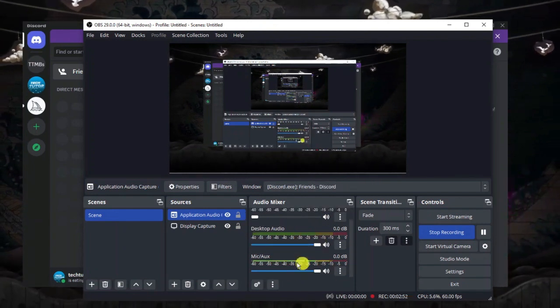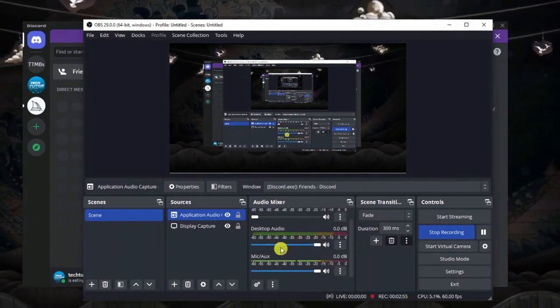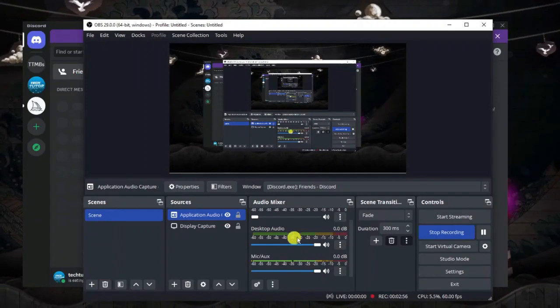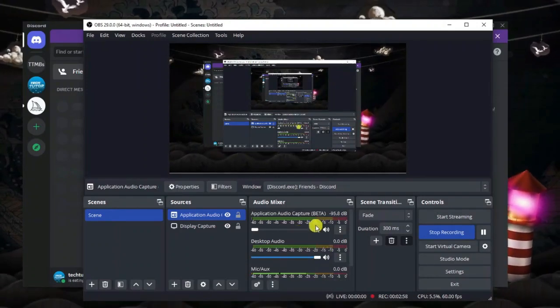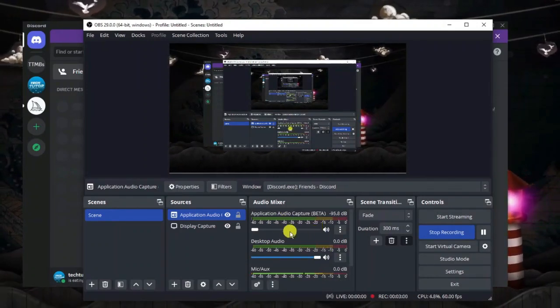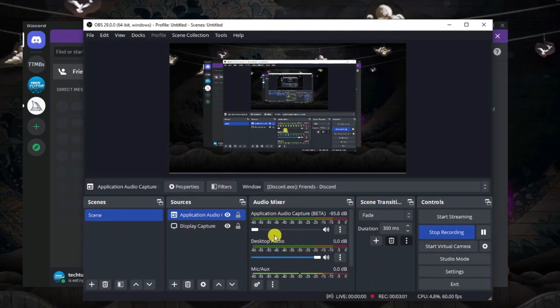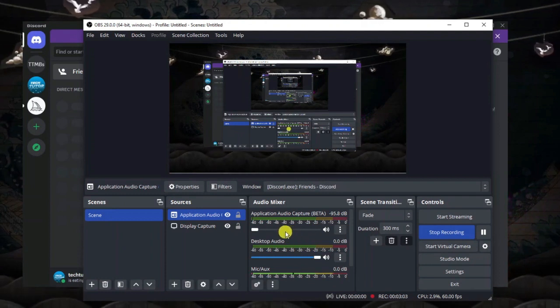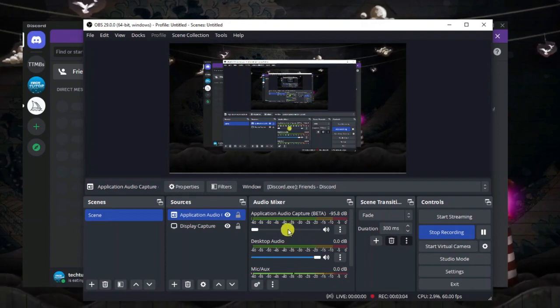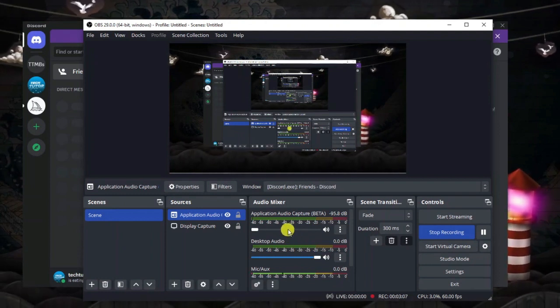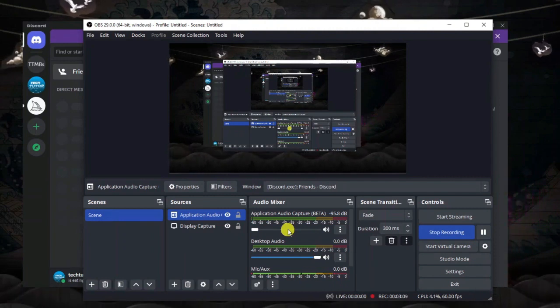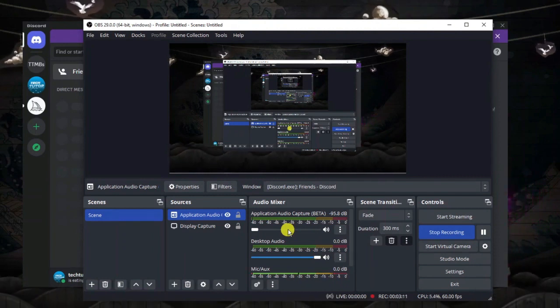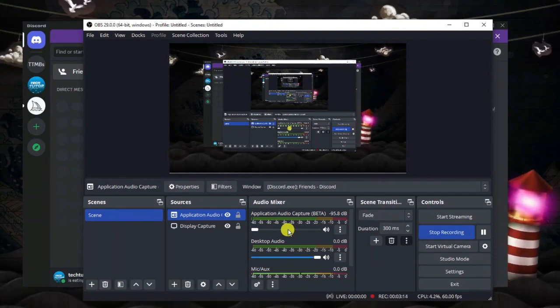So of course you've still got your microphone playing sound as you can see here and any desktop audio will still be coming through, but anything you want to isolate, any certain applications you can do that for. You can also do this for other applications like Spotify or any other games that are currently open and running and you just need to follow the same process.